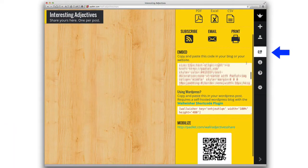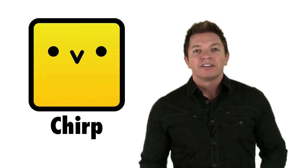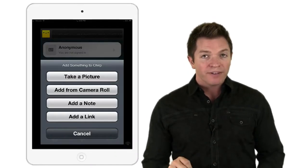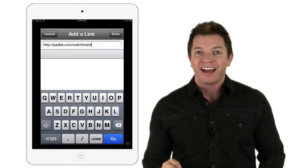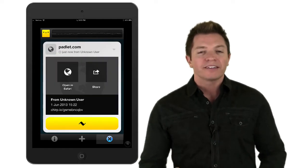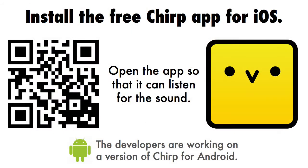If all of your students are iOS users, you can use the free Chirp app. Students open the app on their devices and then the teacher uses the app on her device to send the web address as a sound. Students then tap on their screen to be instantly transported to the wall or canvas without any worries about typing or typos. I'll Chirp right now a link to my canvas of videos so you can try it out — you'll need to pause and install and open the Chirp app on a device other than the one you're playing this video on.